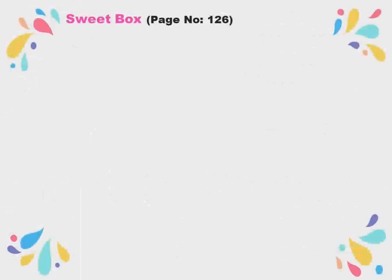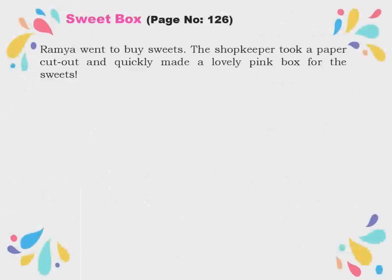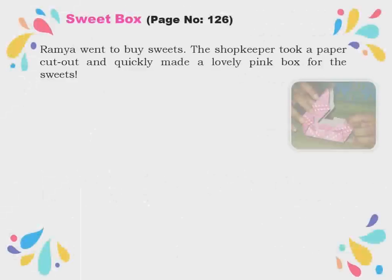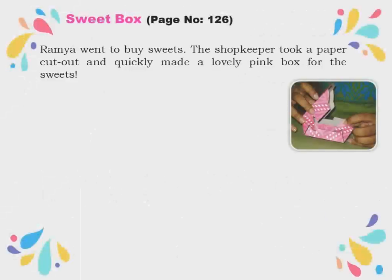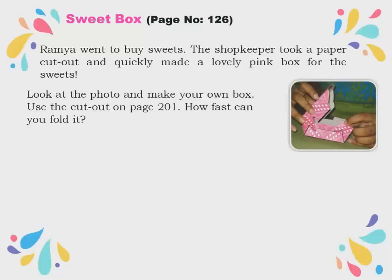Sweet box, page number 126. Ramya went to buy sweets. The shopkeeper took a paper cutout and quickly made a lovely pink box for the sweets. This is the pink color sweet box which he made. He just took the paper cutout — cutout means you cut the shapes in paper — and he immediately made it into a box.